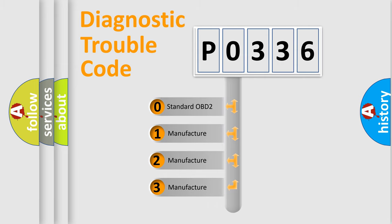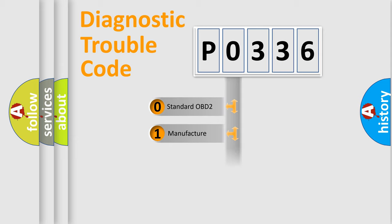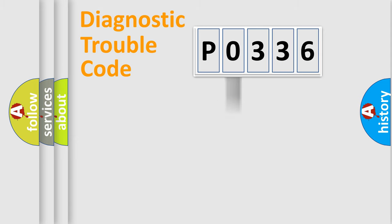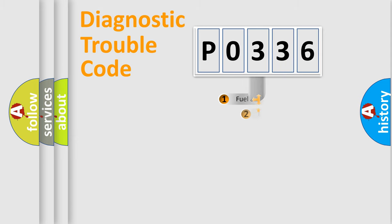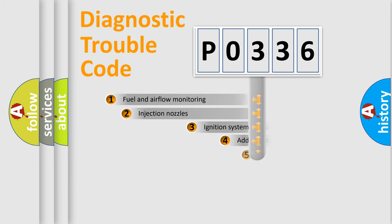If the second character is expressed as zero, it is a standardized error. In the case of numbers 1, 2, or 3, it is a more specific expression of the car-specific error.